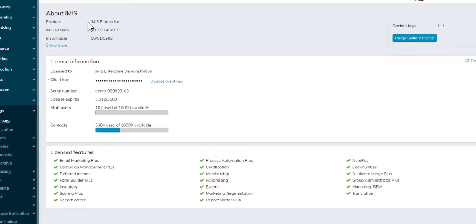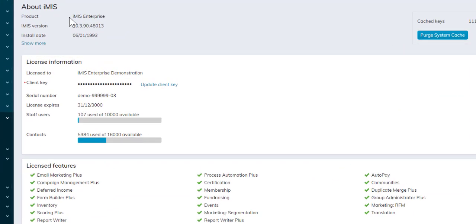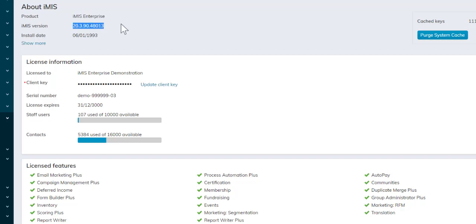This time, instead of seeing a bunch of numbers where your iMIS version used to be, it's now telling us the product as well as the iMIS version by numbers. This is important so you know which version you're working in and can notify our tech support team at ASI.